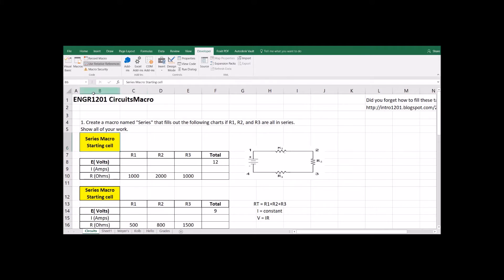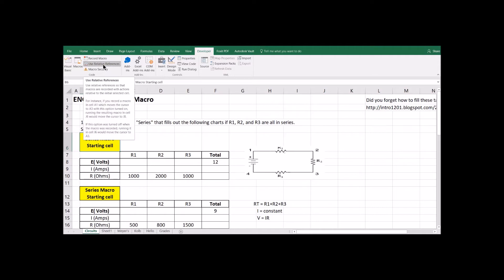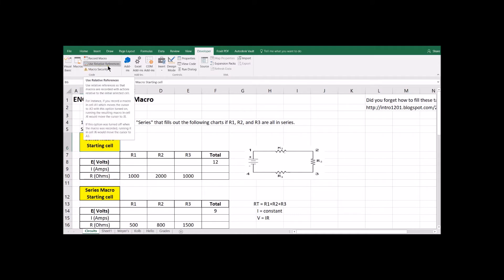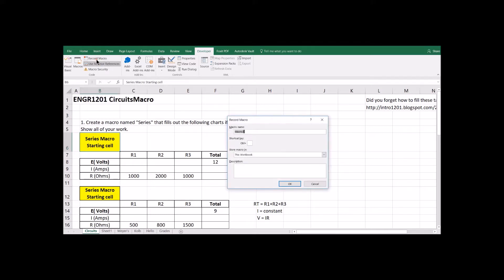There are a couple different options up here. We're going to choose Use Relative References. Relative References is going to make this code based on what cell we start in, so all of the equations we enter and the order of operations will be linked to our starting cell. I'm going to move over to the yellow macro starting cell and make sure I have that cell selected before I start recording. Also make sure Use Relative References is on.